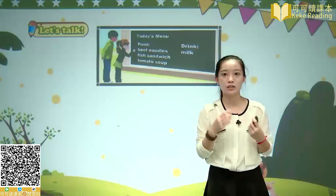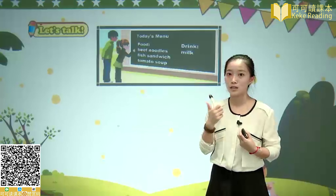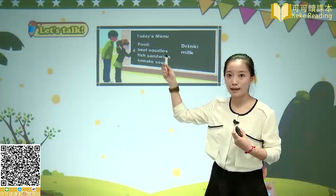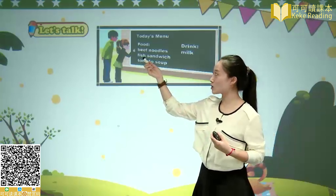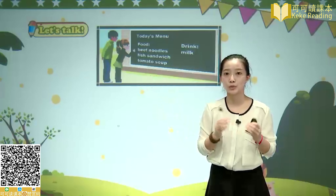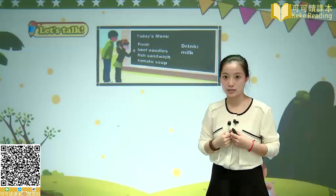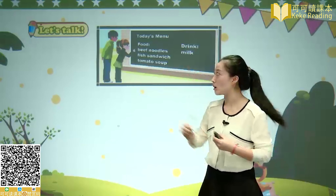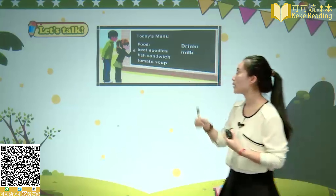Beef noodles — do you also like to eat this? It's very delicious! For noodles, we have to add an S. Next one is fish. And sandwiches. And tomato. And soup — and some drinks too.